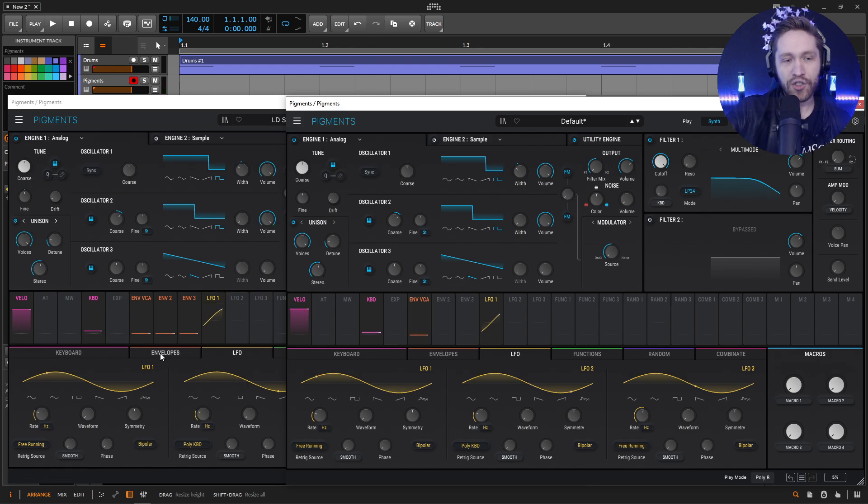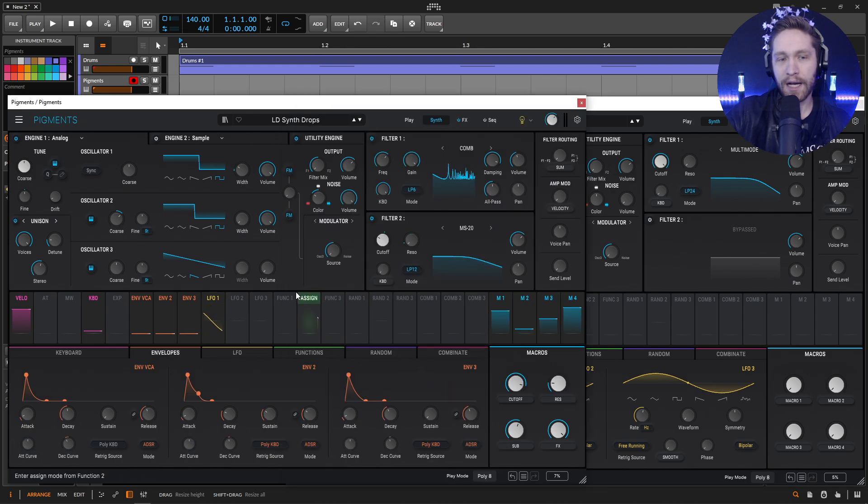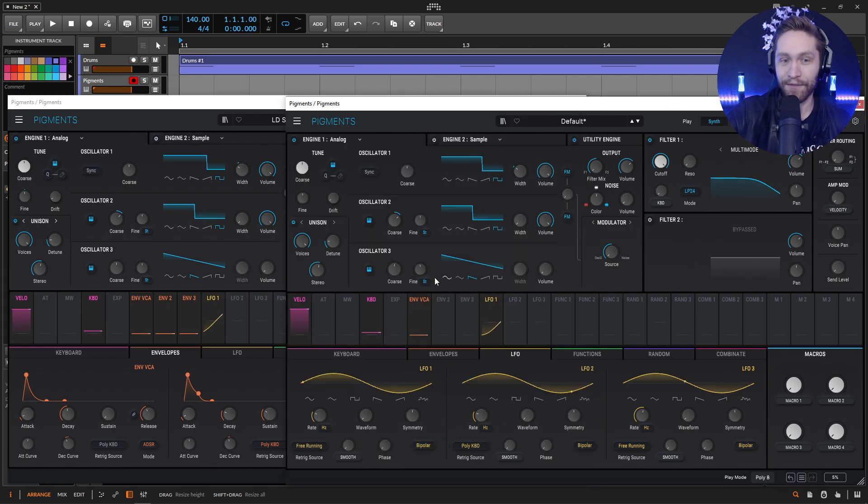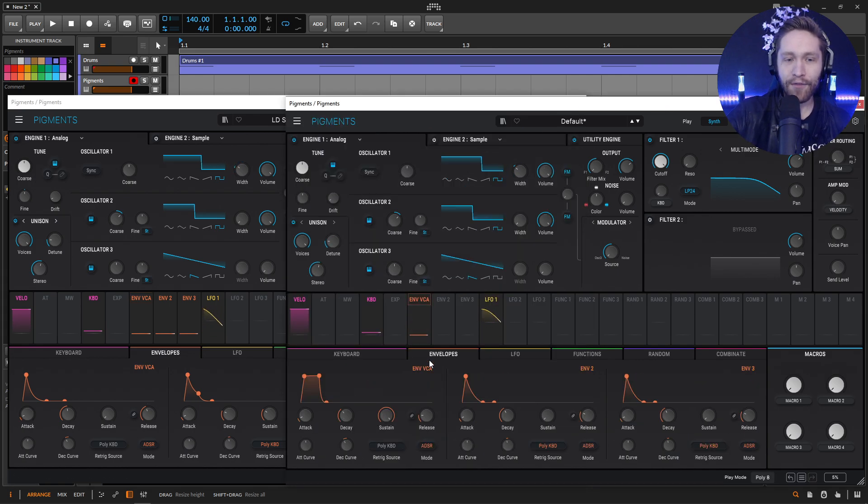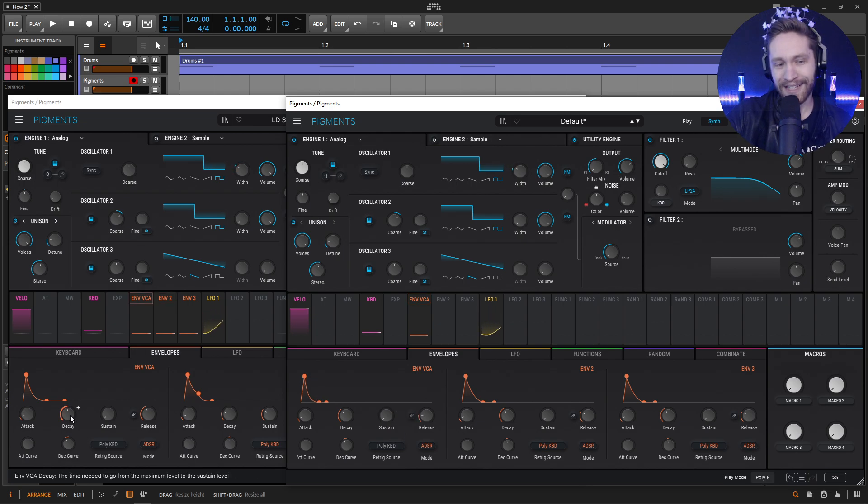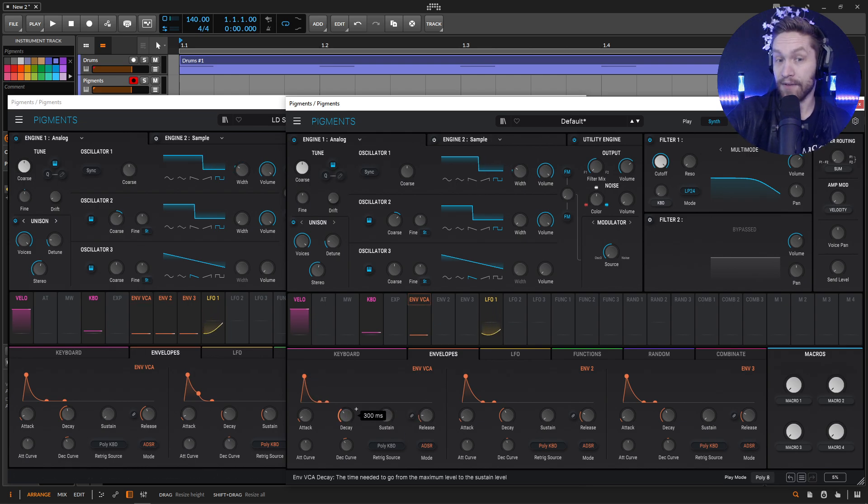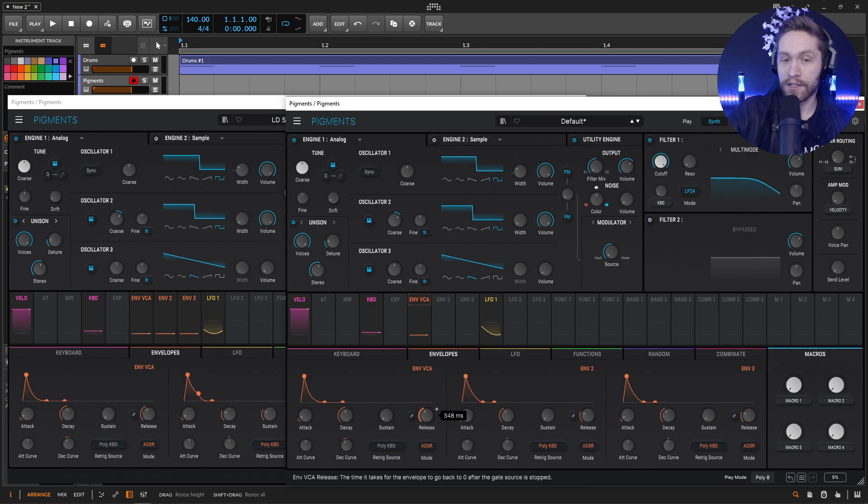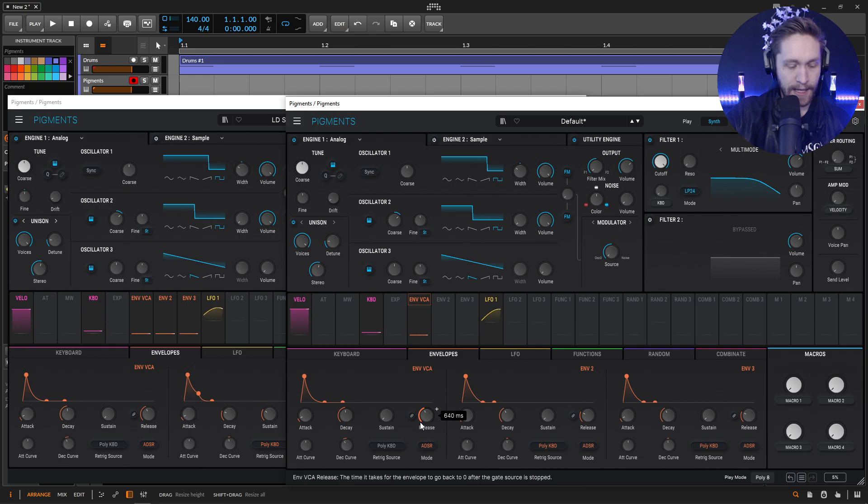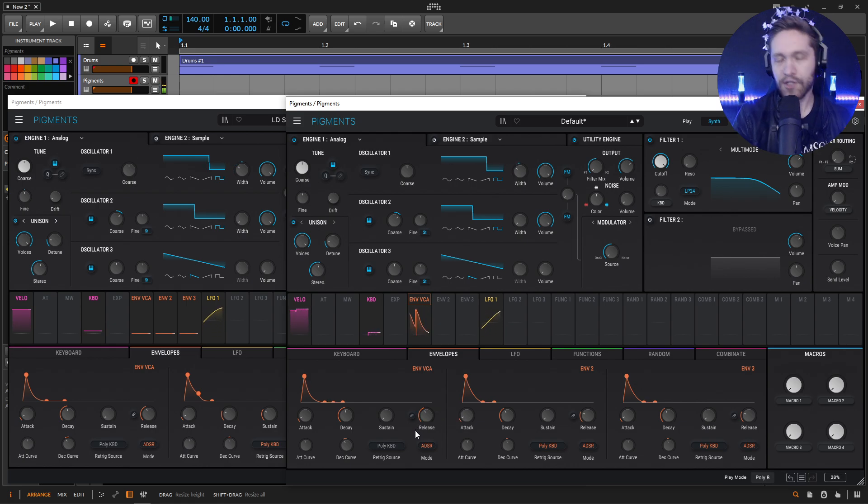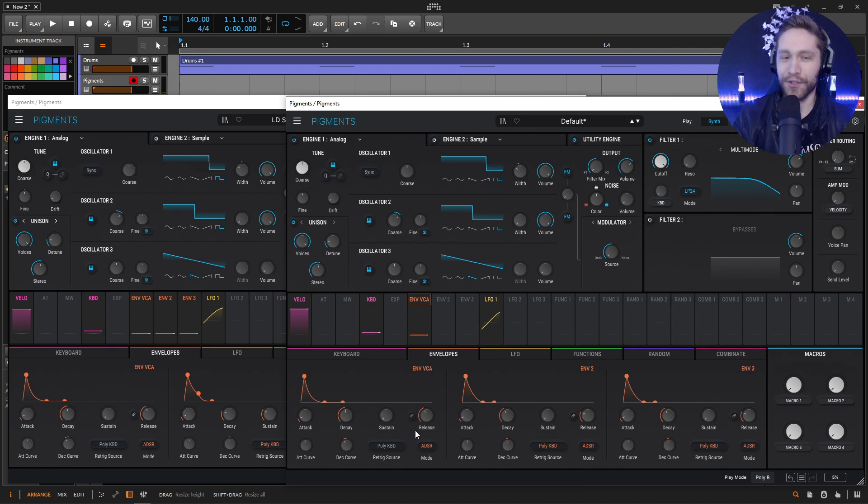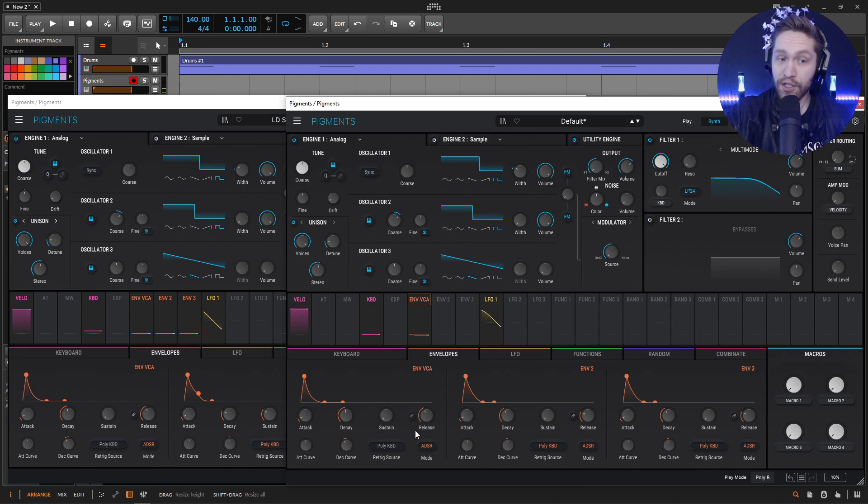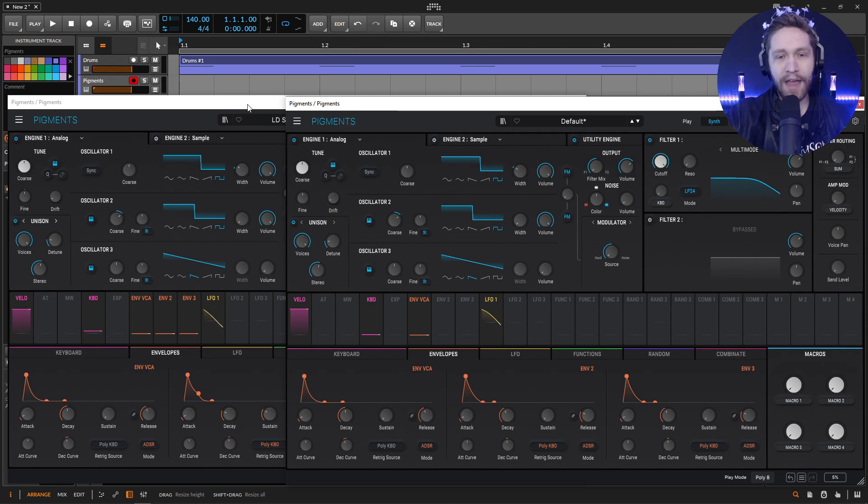Anyway, so what we need to do now is check our envelopes because it's going to be drastically different from our default. So the attack is going to be one millisecond, which is default. However, we do want to bring down our sustain all the way. And then our decay is going to be 975. So bring this guy up like that. And then our release is going to be 640. So bring this up to 640, something like that. So with every move, we're just trying to make it more cheesy and more cheesy. But I like cheesy sounds.